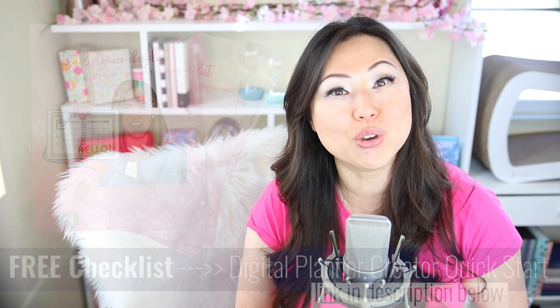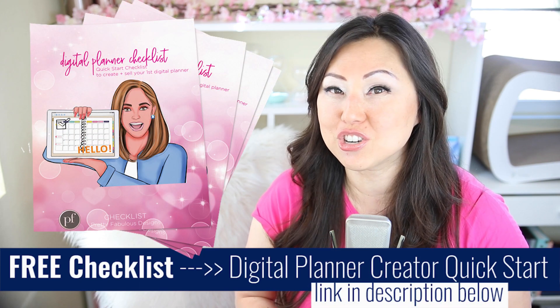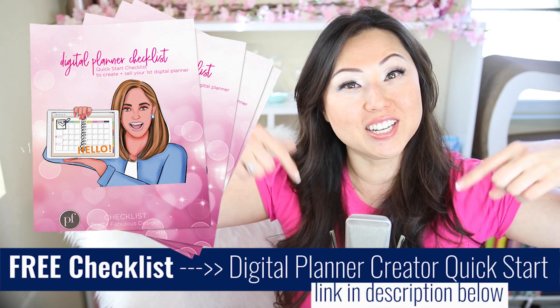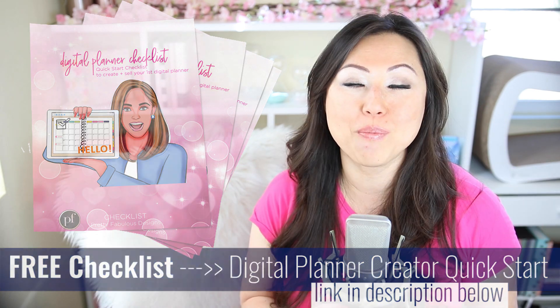And if you are just new and starting out, make sure to download my digital planner starter guide. I will leave a link to that below. And I hope everyone's having a fabulous day. And I will talk to you guys next week. Bye.